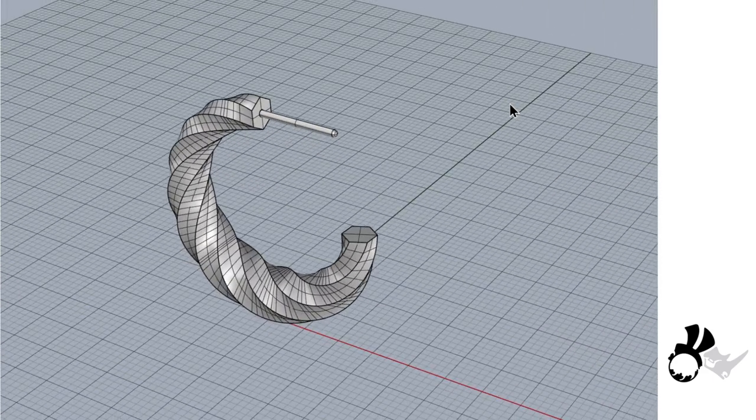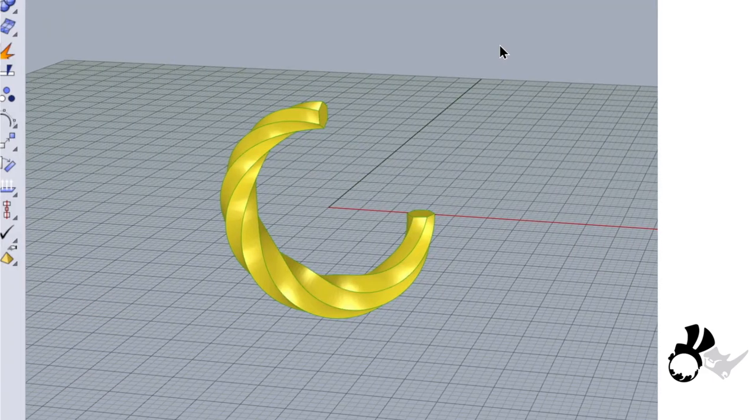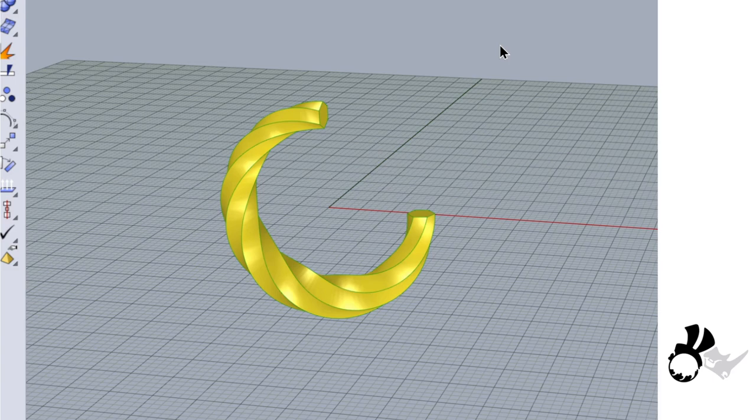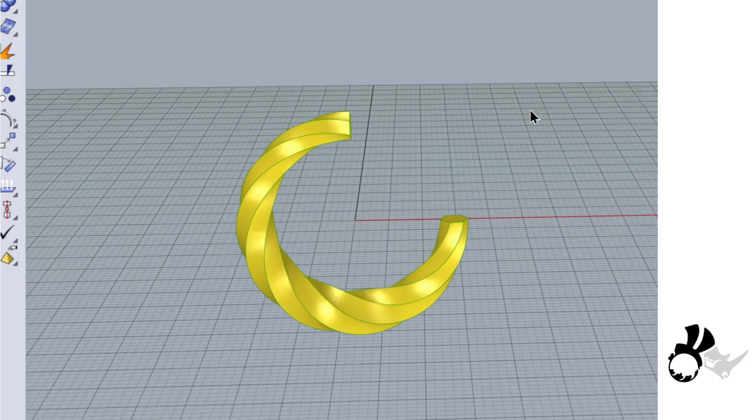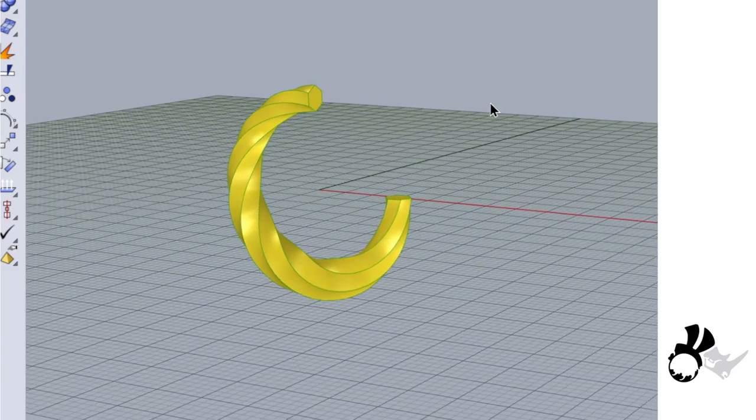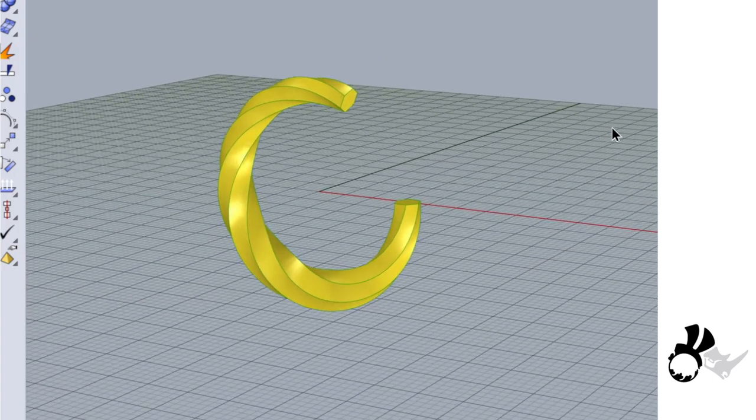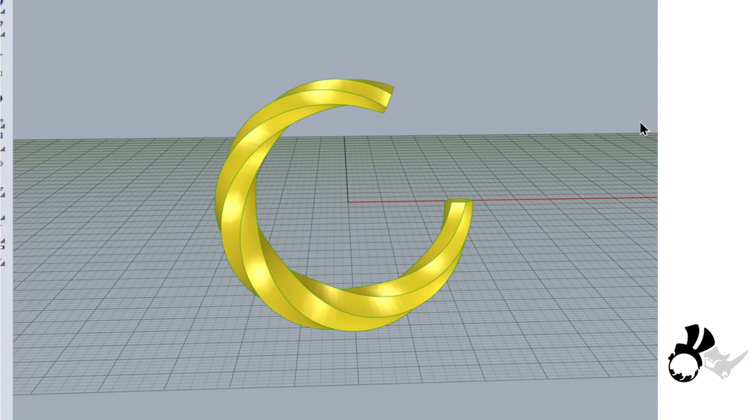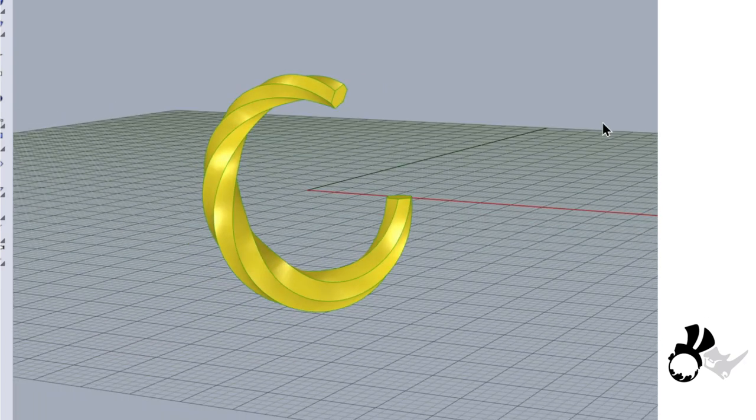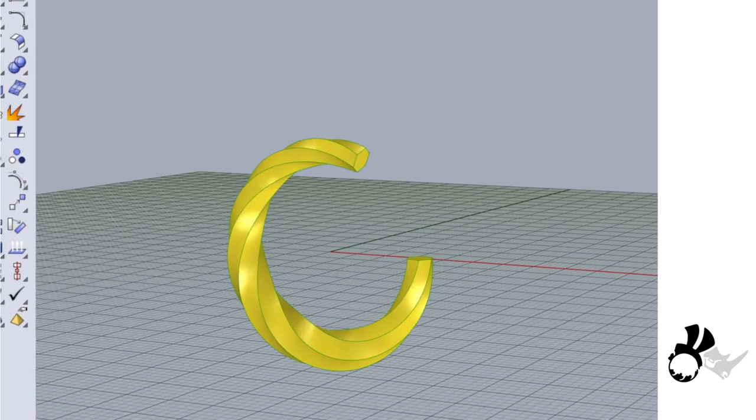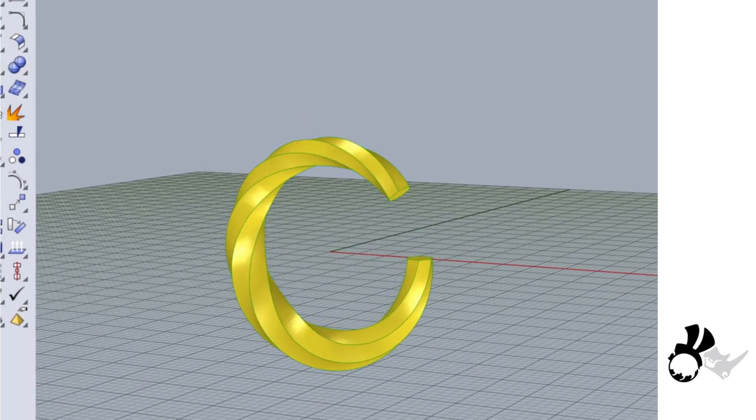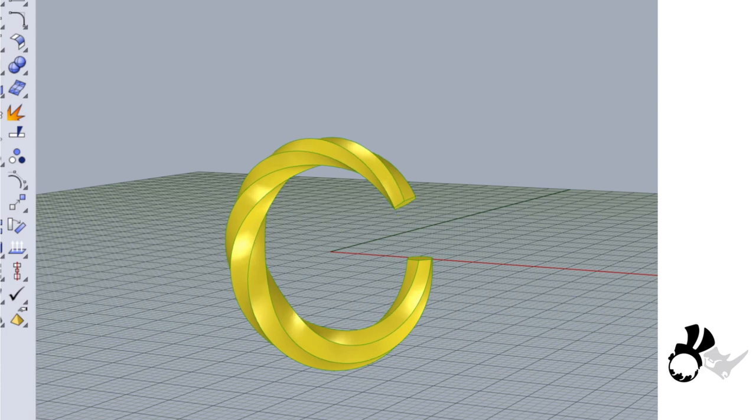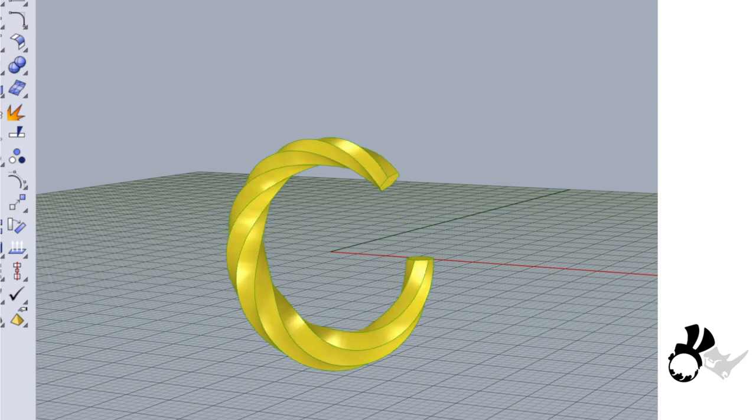The reason I want to use Grasshopper for this modeling is that every stage of the modeling is parametric. Parametric modeling is a history-based modeling method that enables design automation. You can change the size of the earring, how much you want to have an opening, how much you want to twist the wire, and how the earring diameter should be.